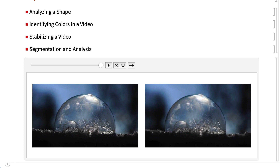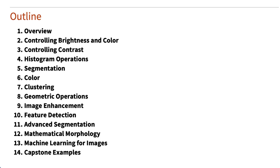That's the end of the examples for this section. Here is the outline for this course, which is designed to use practical examples to provide a foundation for solving problems in image processing. Here is the outline for this section.